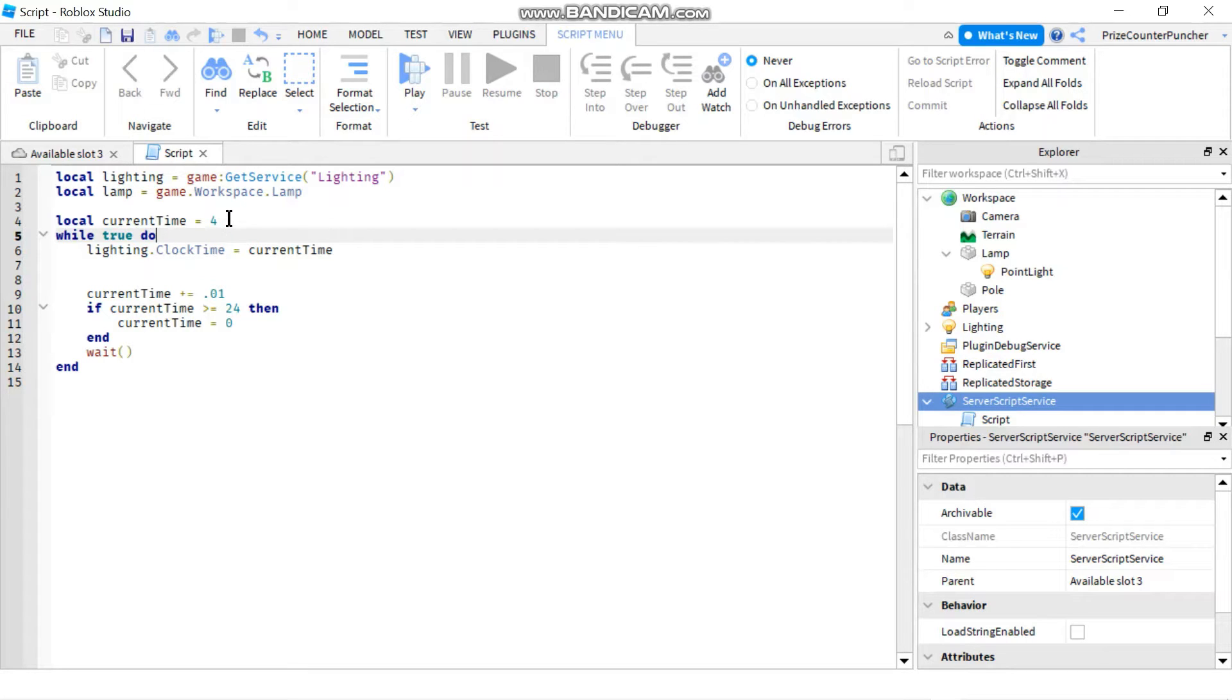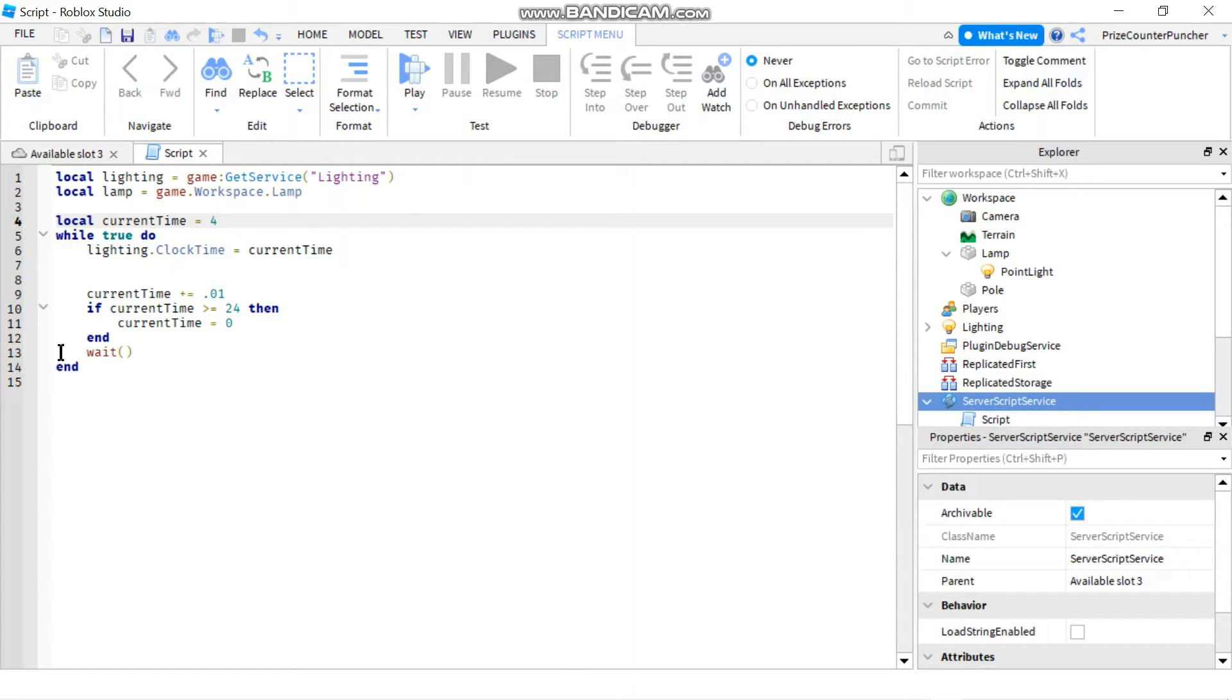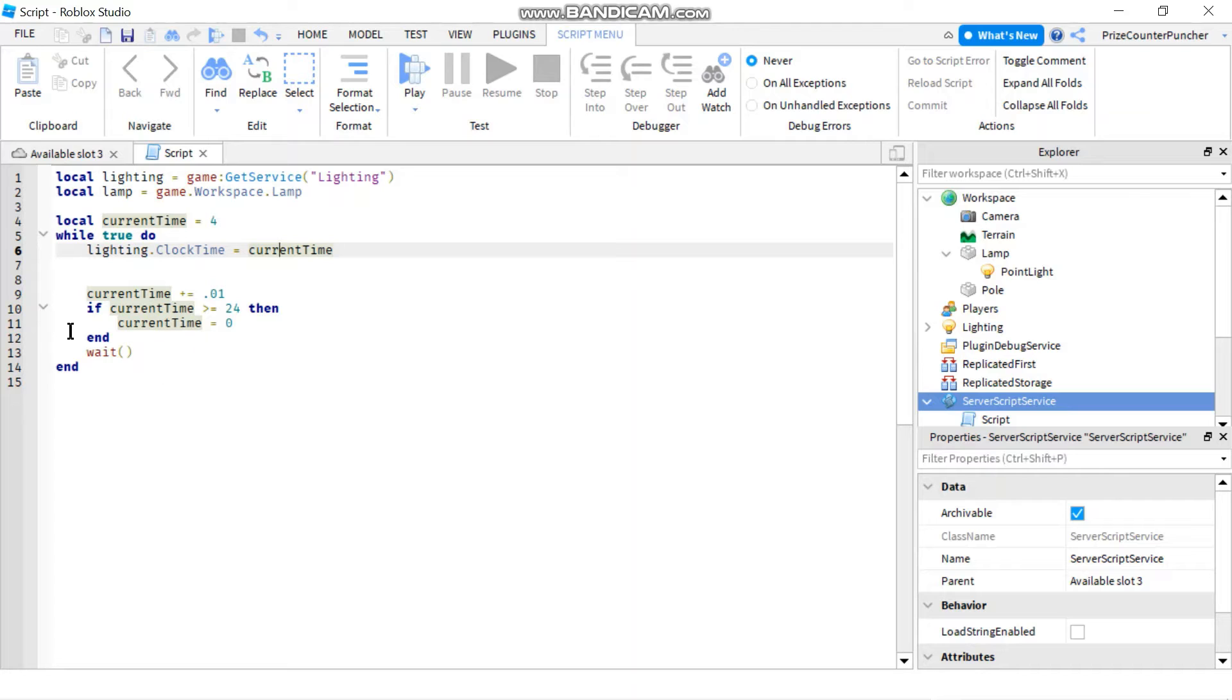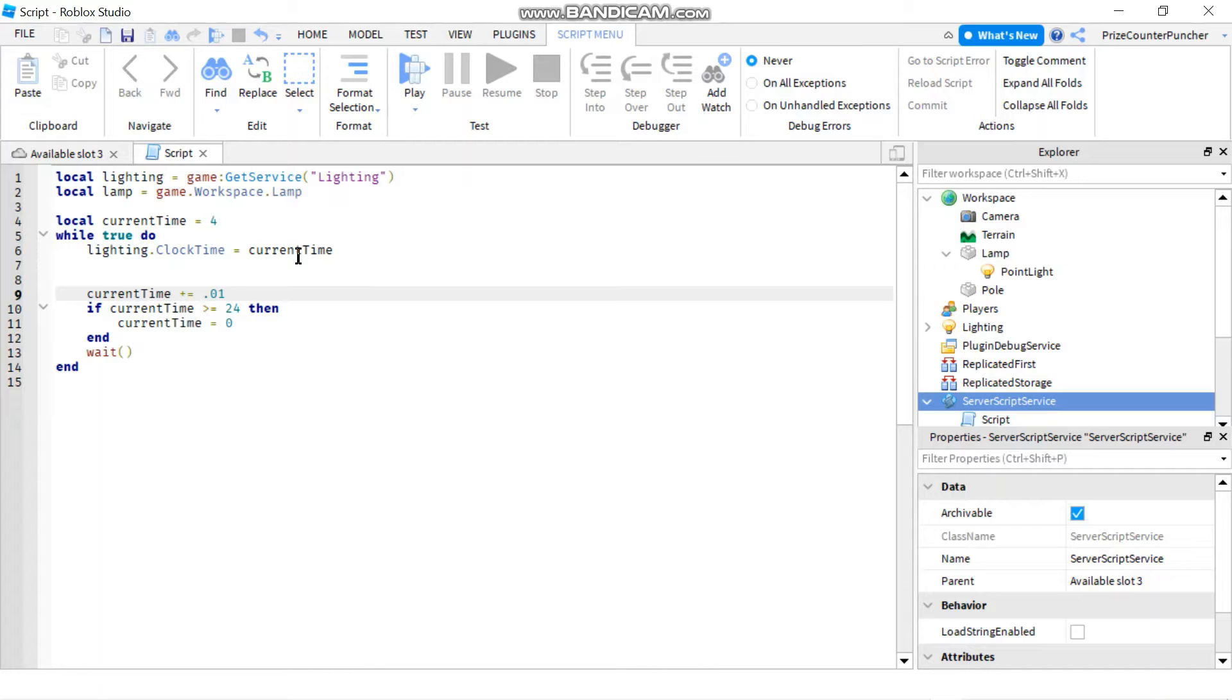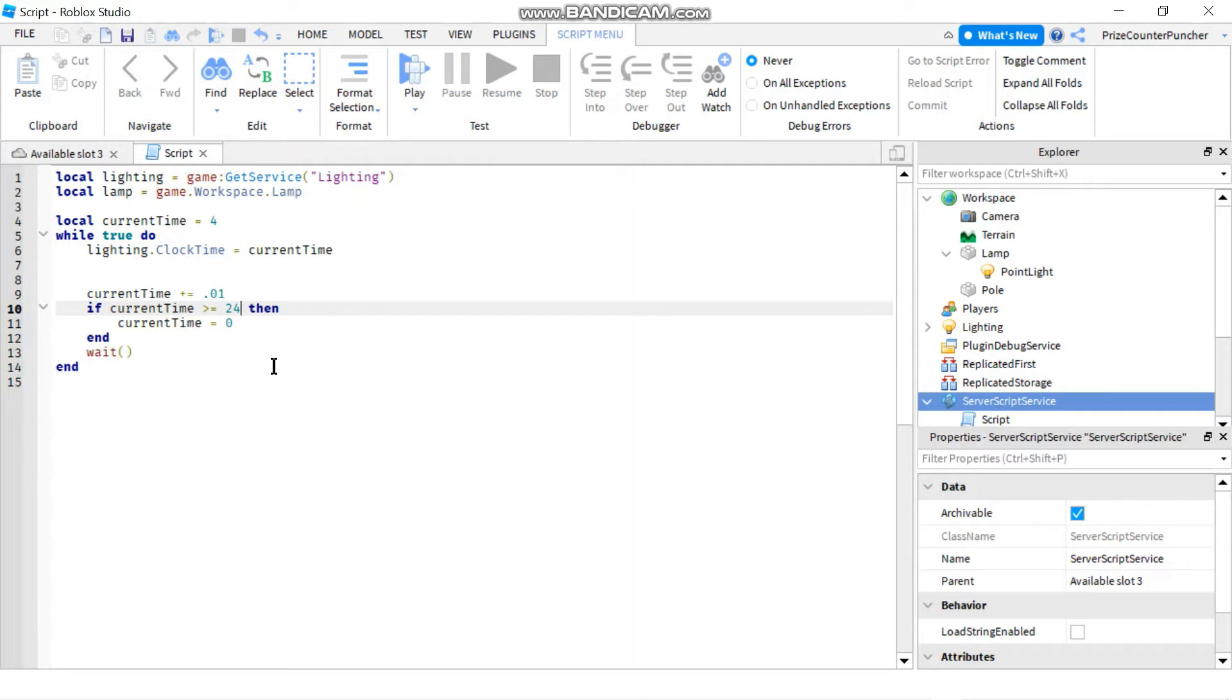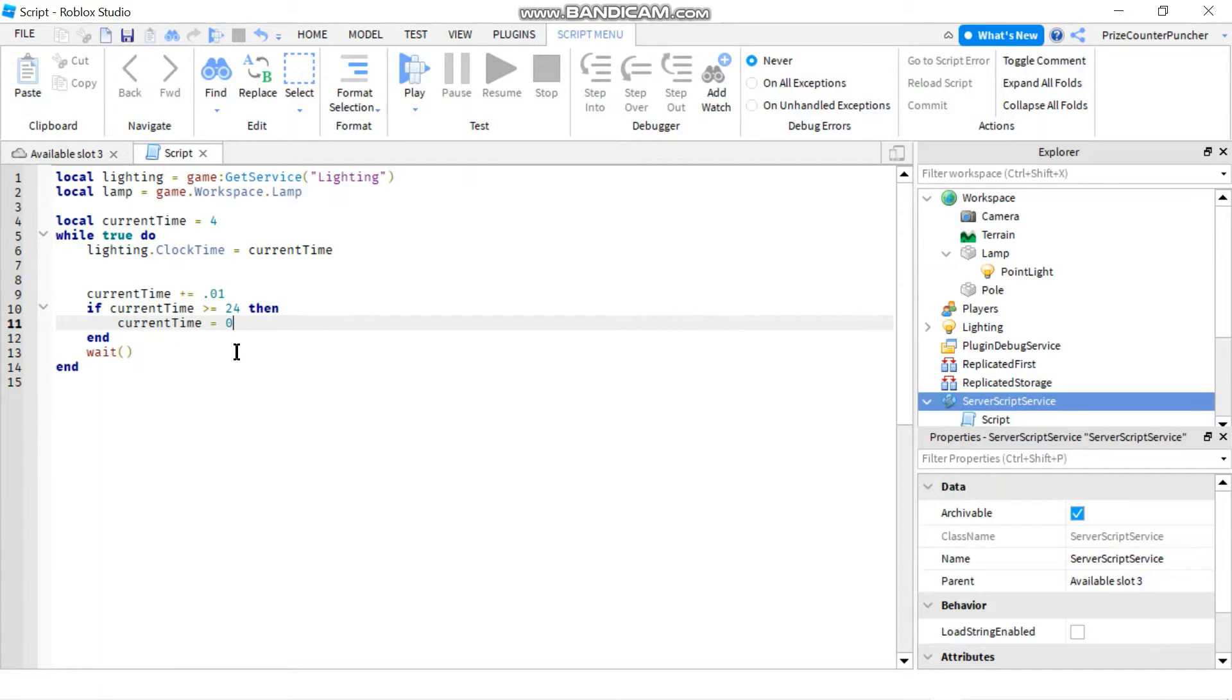Initially, I start out at 4 AM, so I'm setting my current time to 4 AM. When I go inside my while loop, I'm setting the clock time to the current time, which means it's going to start out at 4 AM. As I loop through the loop each time, I'm going to add 0.01 to my current time. Then I check the current time. If the current time is equal to or greater than 24, which means it's at the end of the day, it's at midnight, I reset the current time back to zero. Then it's going to start all over again because this loop is never going to end.